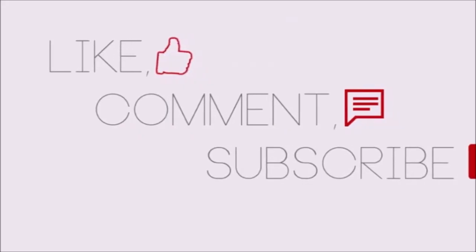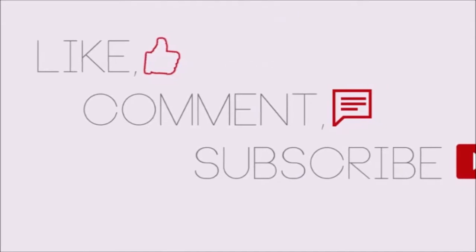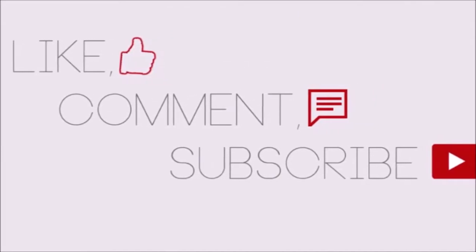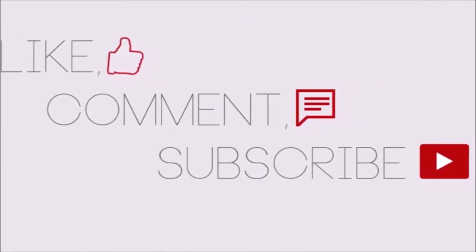Subscribe, like, leave a comment, and check out the links in the description. Everything helps.